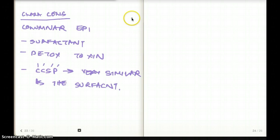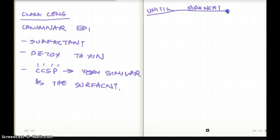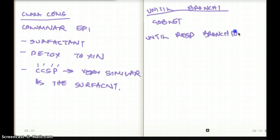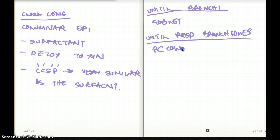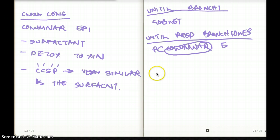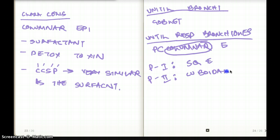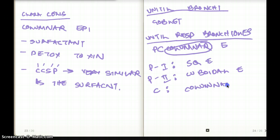Let's do a quick review. Until bronchi, we saw goblet cells. Until respiratory bronchioles, we had pseudostratified ciliated columnar epithelium. Then we saw type 1 pneumocytes, which were squamous epithelium. Type 2 pneumocyte was cuboidal epithelium. And lastly, clara cells were also columnar epithelium.